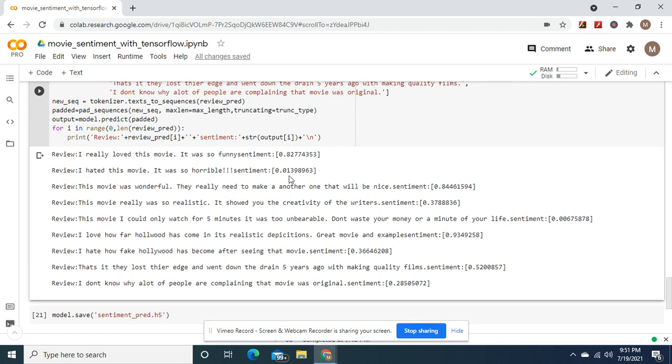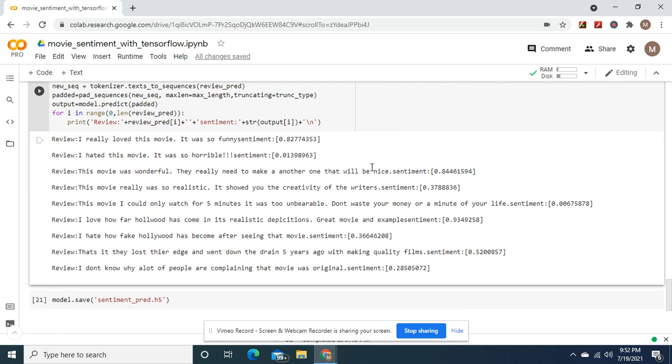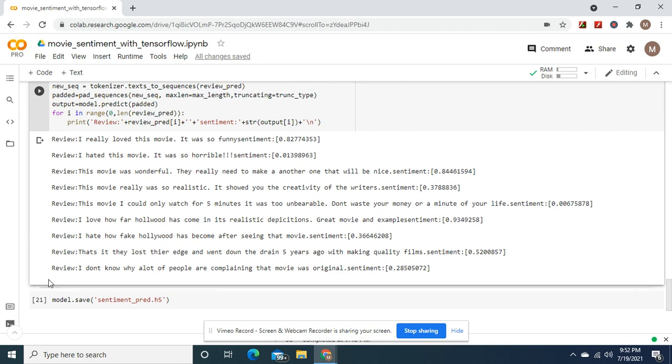It's probably because the word 'great' is probably what made the model predict it more better than this. 'I hate how fake Hollywood has become after seeing that movie' - that's a negative review but you would think that it would be up here with here. That's it, they lost their edge, look down the tree.